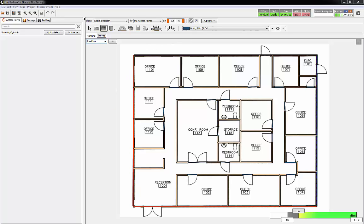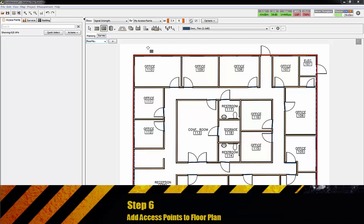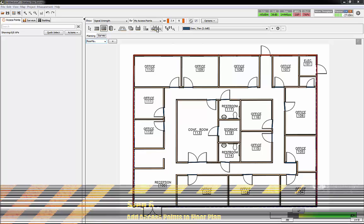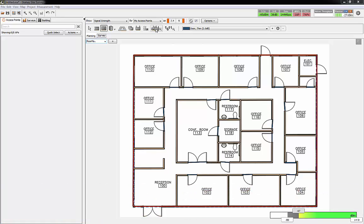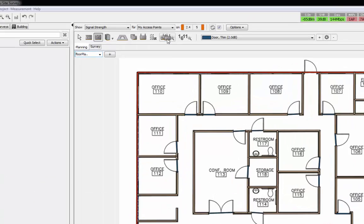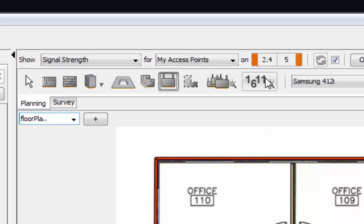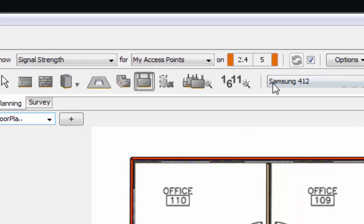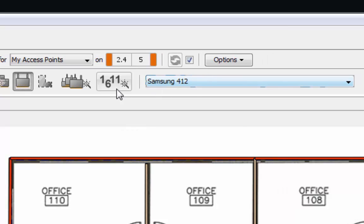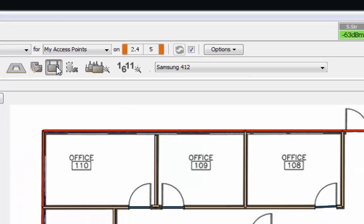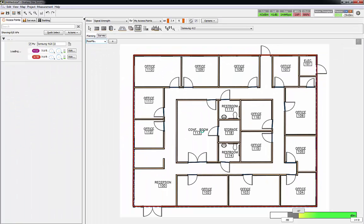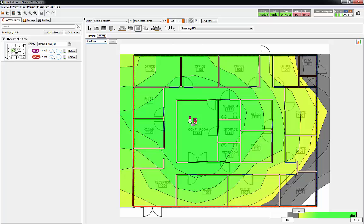It looks like we've got all of our doors placed in. I only worried about the interior doors because I'm not planning to provide Wi-Fi coverage outside. Next step is going to be to add access points. There's a couple different ways we can add access points. One is using a wizard to auto place the access points, or I could select exactly which access point I want and where to put it.